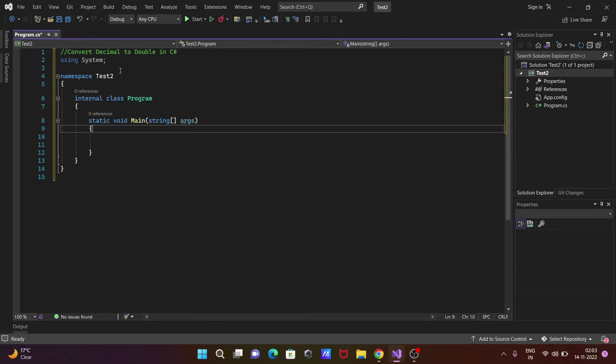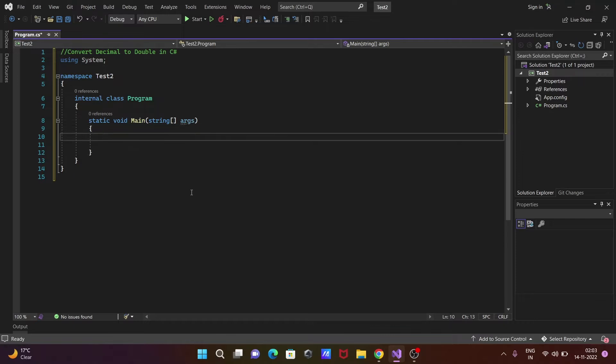In this video lecture, I'm going to discuss how to convert decimal to double in C#.NET. Let's see.